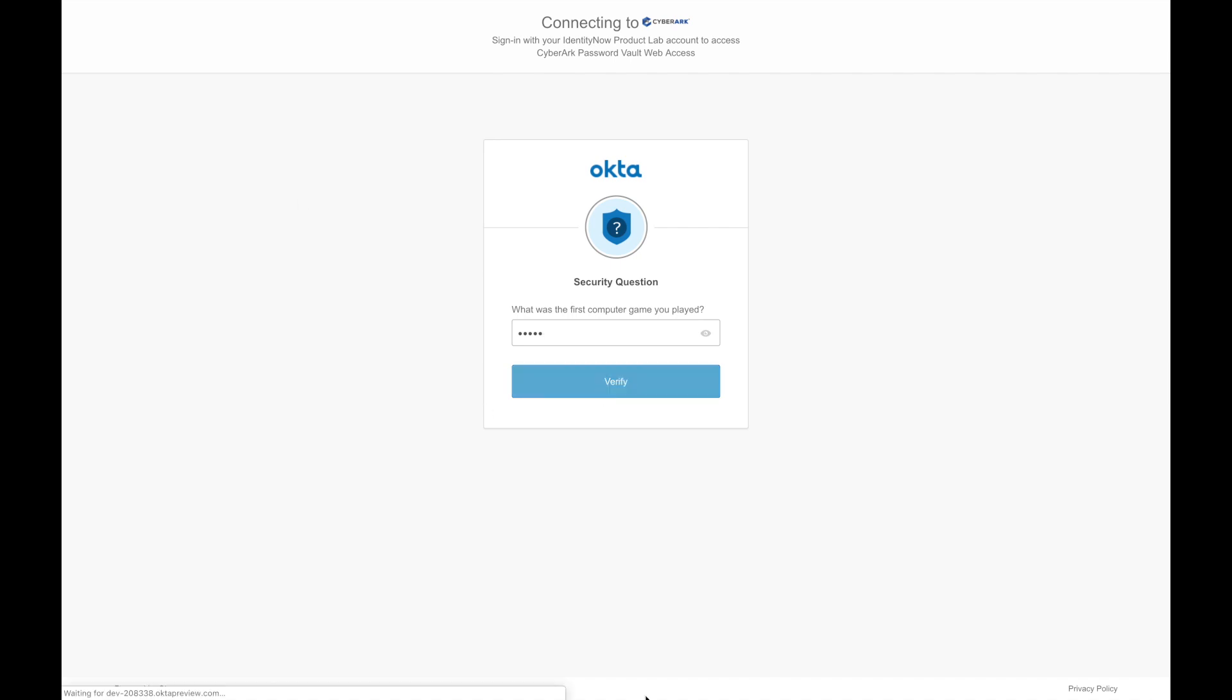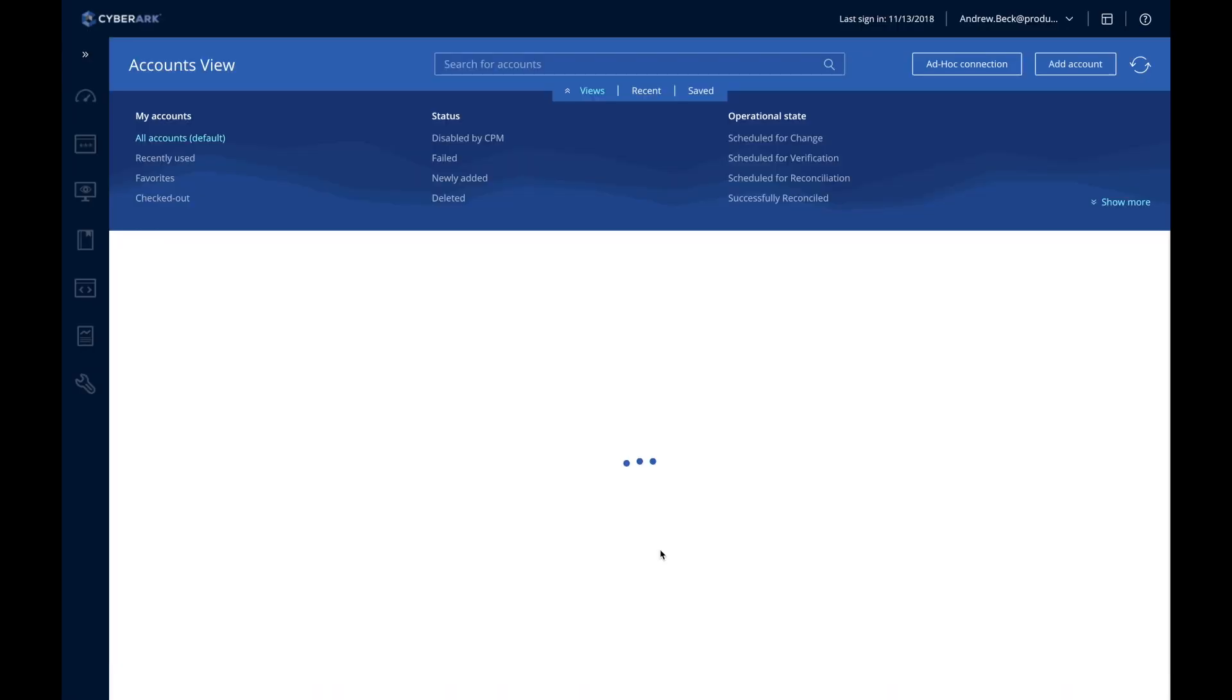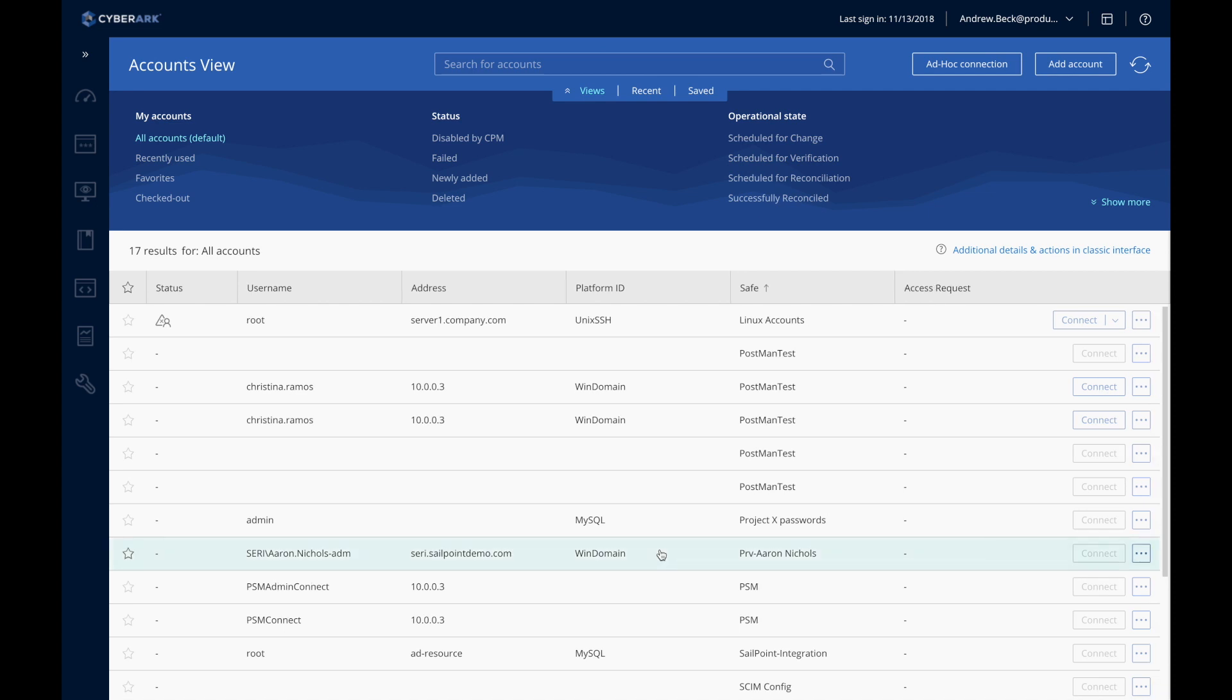CyberArk provides controlled, secure access to the most critical or high-risk privileged accounts, while SailPoint is able to automatically provision access to these privileged accounts when directed by policies set within the system.